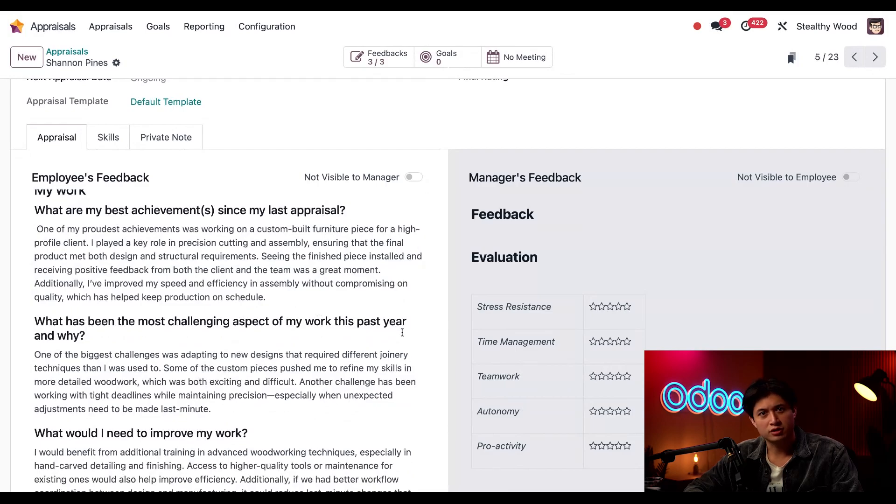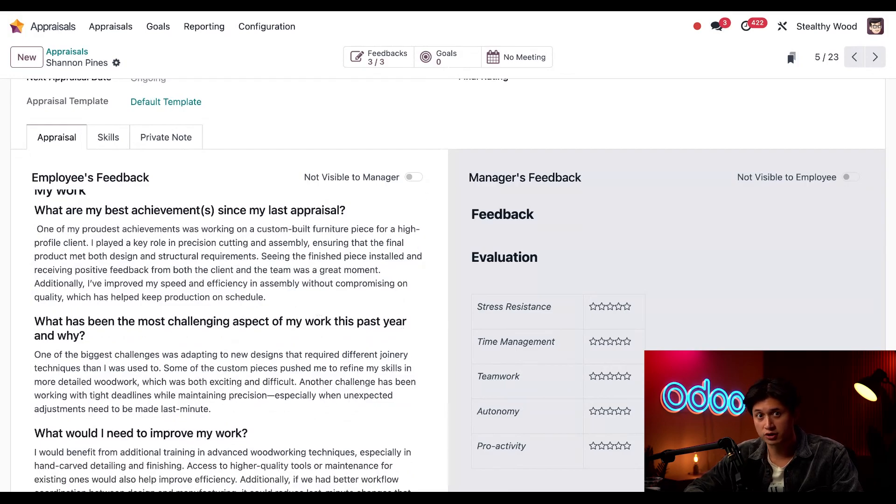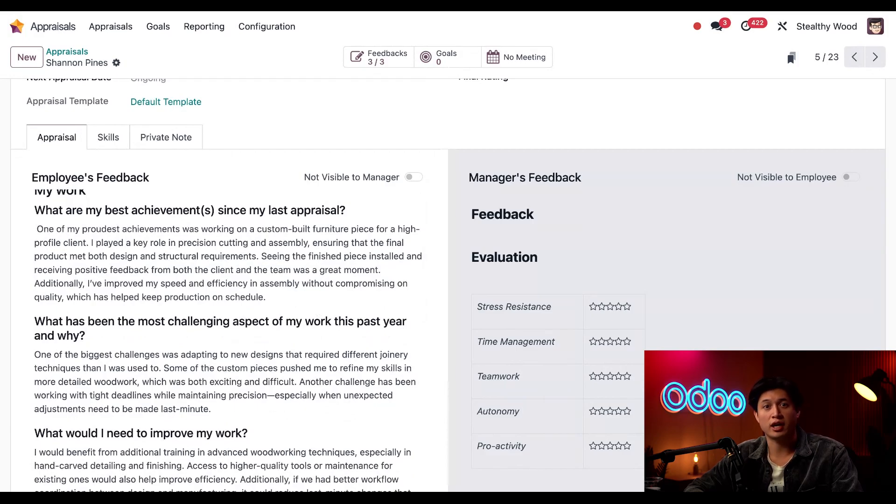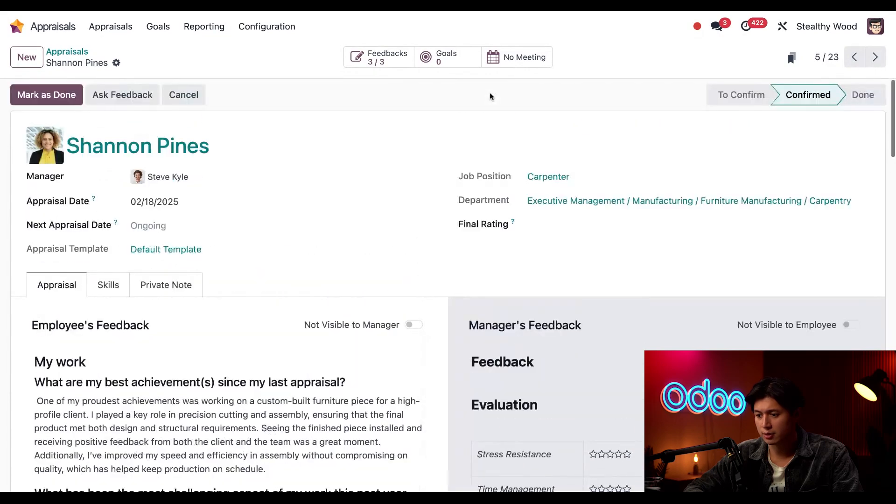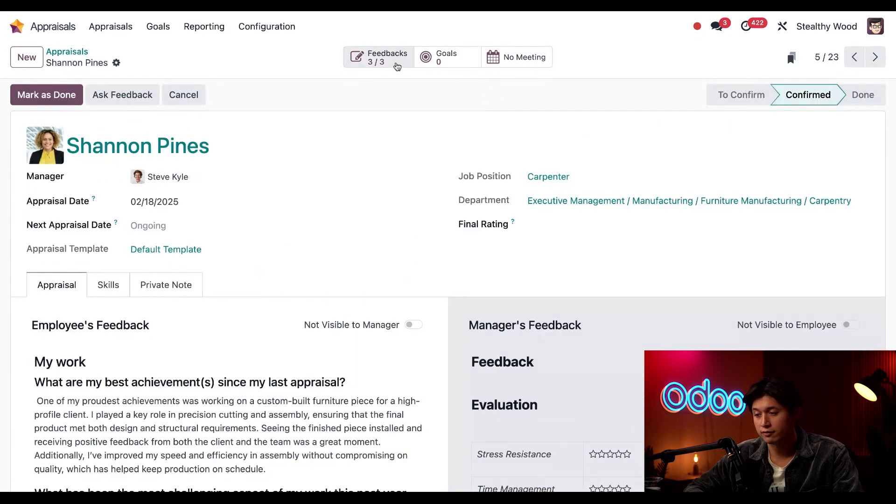Wow, looks like she has a lot of good feedback for me about her growth with custom carpentry projects. Before I enter my comments, I want to check out the feedback I requested from Shannon's co-workers. I'm just going to scroll back to the top of this page and click on the feedback smart button that has three out of three employees completed.